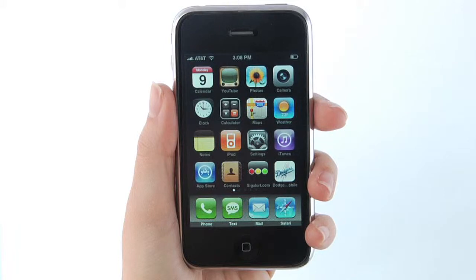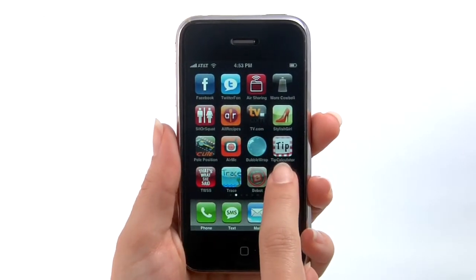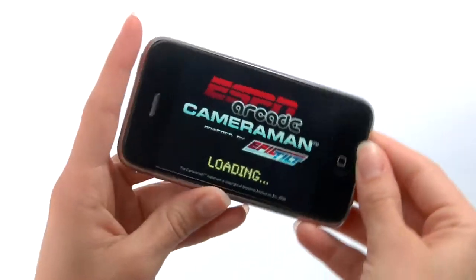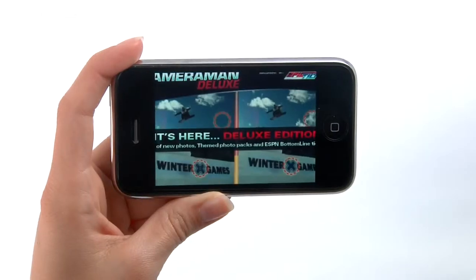iPhoneAppDemos.tv — fun and user-friendly videos teaching you about the latest iPhone apps. For the photo hunt enthusiast, you can practice your skills at home before heading out to the nearest sports bar. Download Cameraman to your iPhone or iPod Touch and find the changes in tons of sports-related photos.